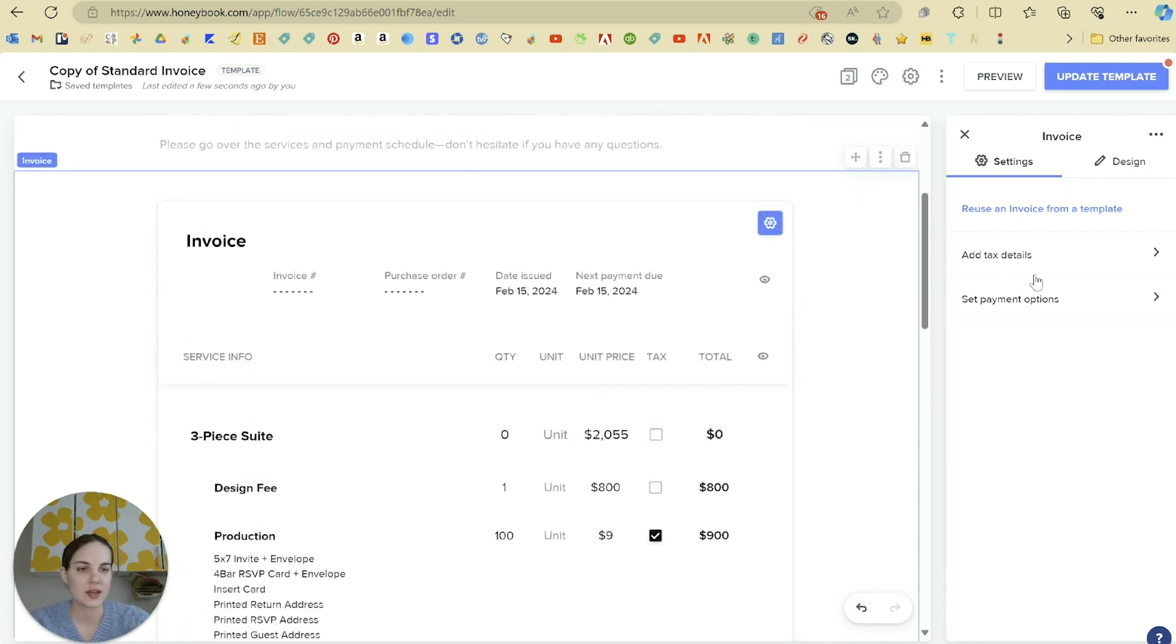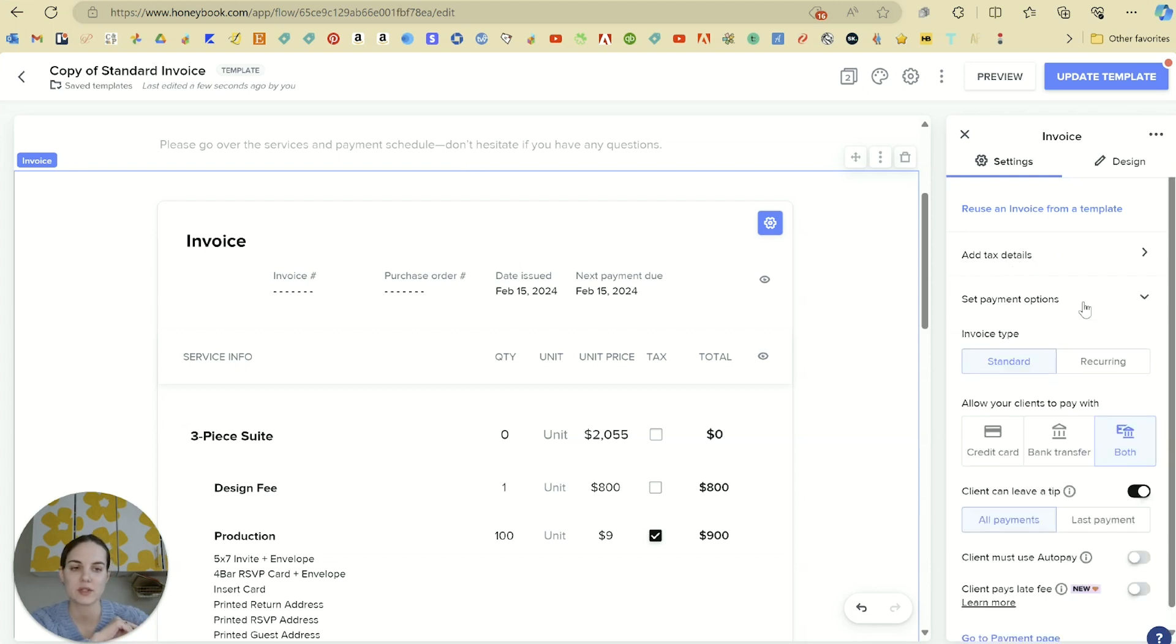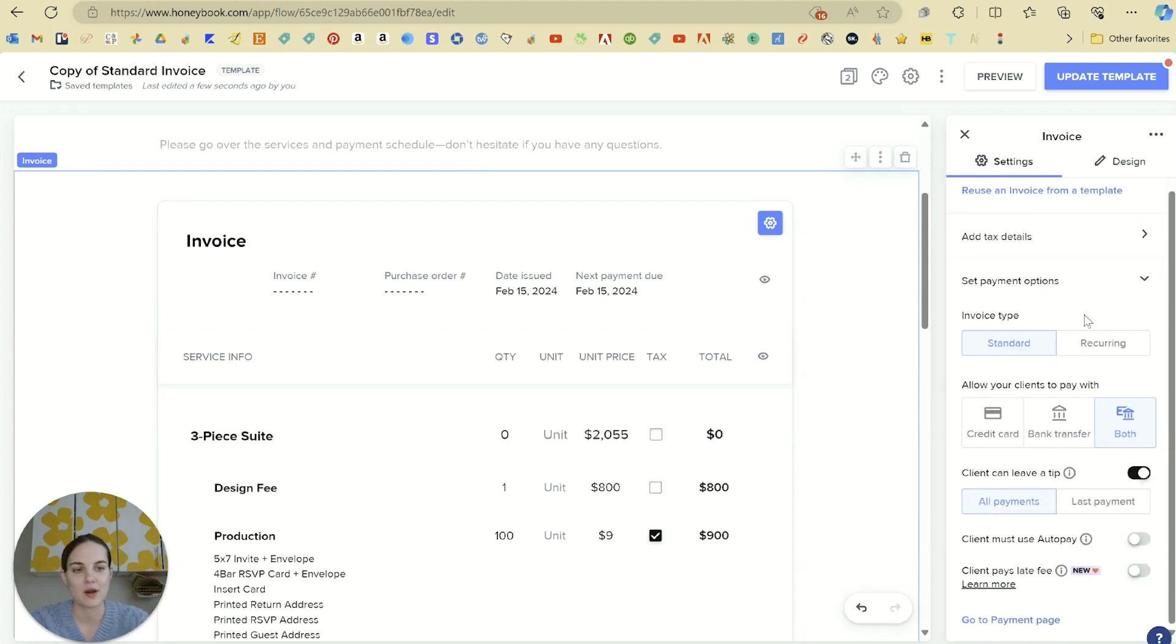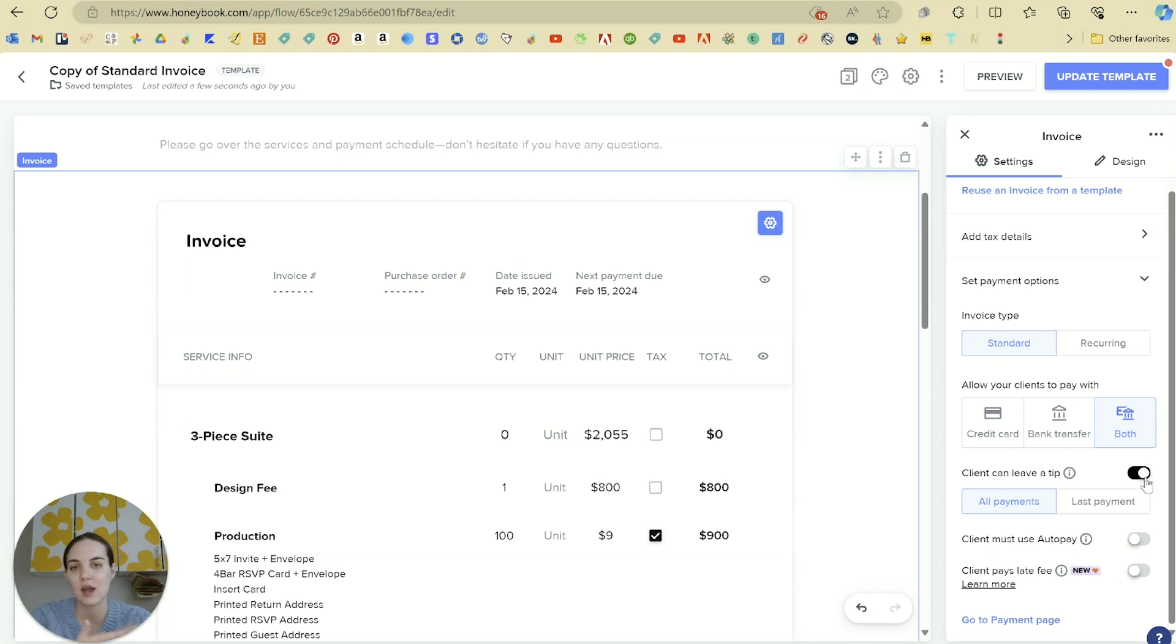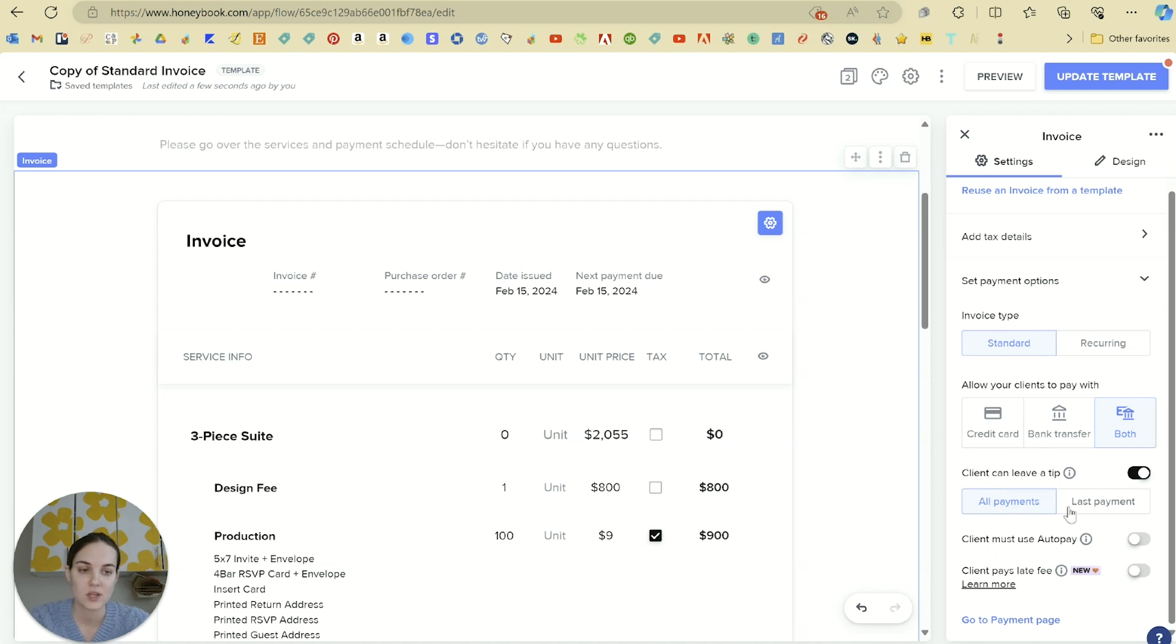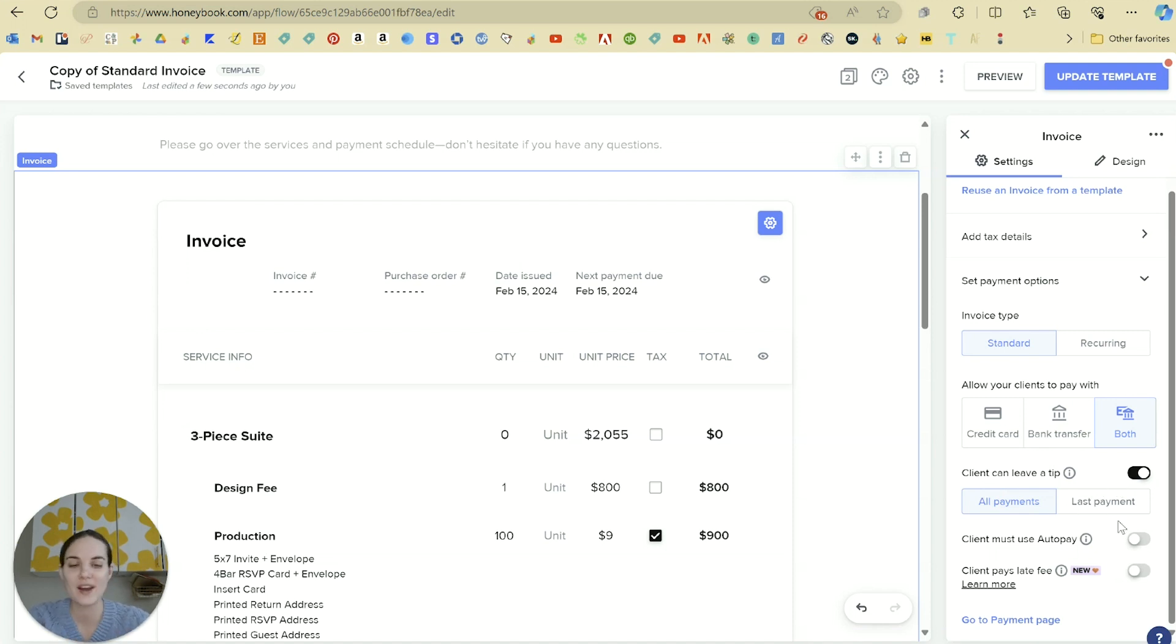Now over in the invoice settings, you'll be able to change up your tax details or set your payment options. You can make this a recurring payment if you need to. You can allow them to pay with credit card, bank transfer, or both. And then you can turn on or off the tip button. I'm a big fan of the tip button. I get tipped in a lot of surprising ways. So I really like it. That tip button pays for my use of HoneyBook every single year.